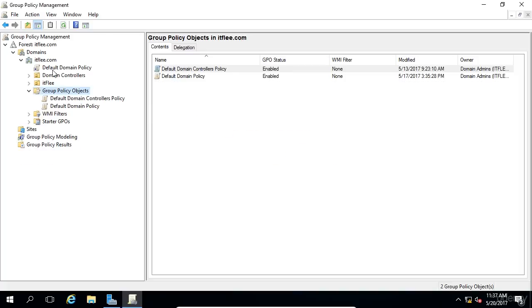We can see that the link has been deleted up here as well as in the Group Policy Objects. So that GPO has been deleted.